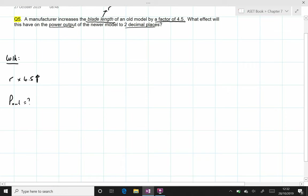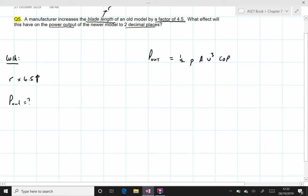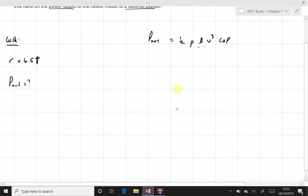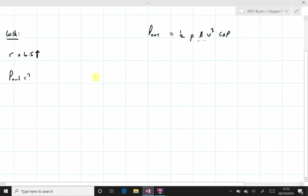As per question 4 in exercise 7.10, we have seen that the power output is equal to one-half rho A V cubed times COP. If we make the assumption the only thing that has changed is the radius, then the only parameter that is changing on the right-hand side is the swept area.